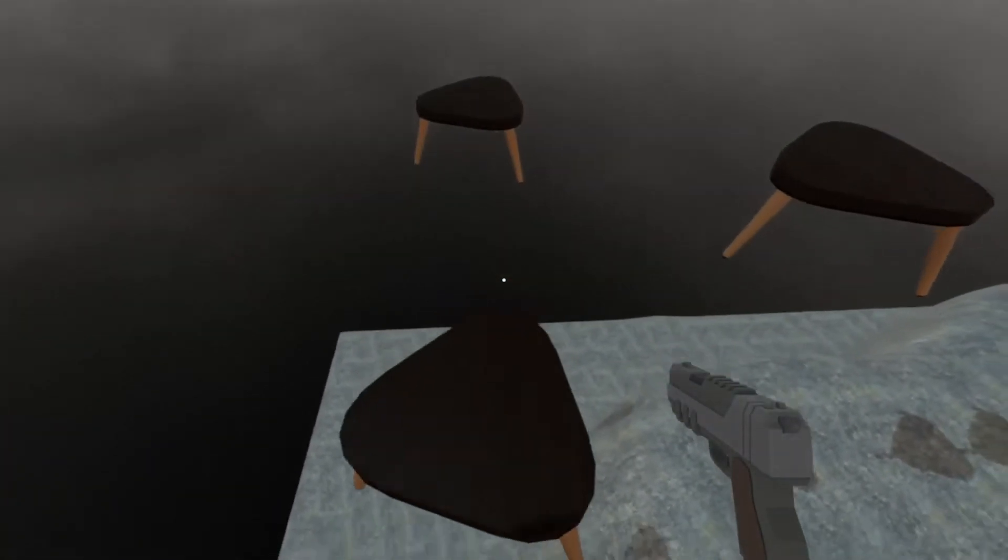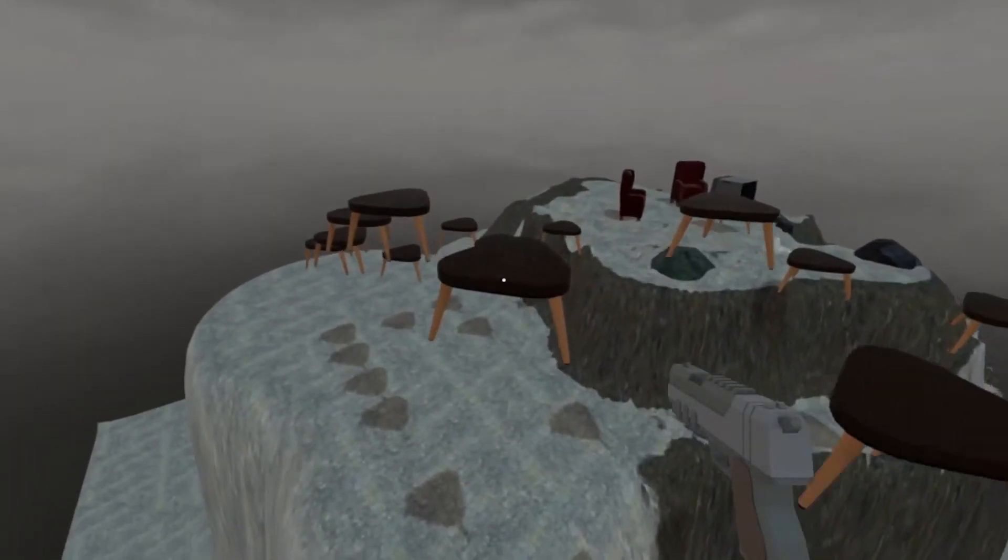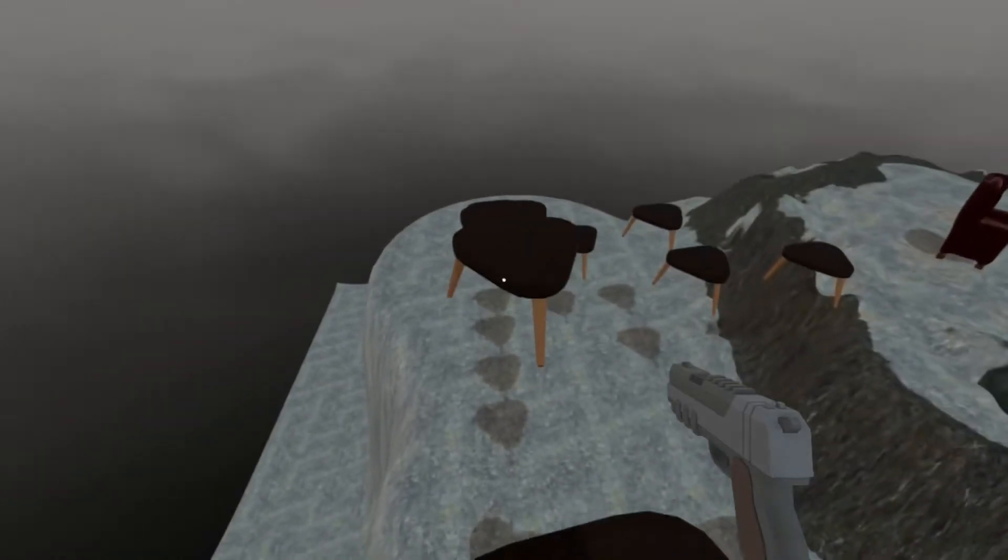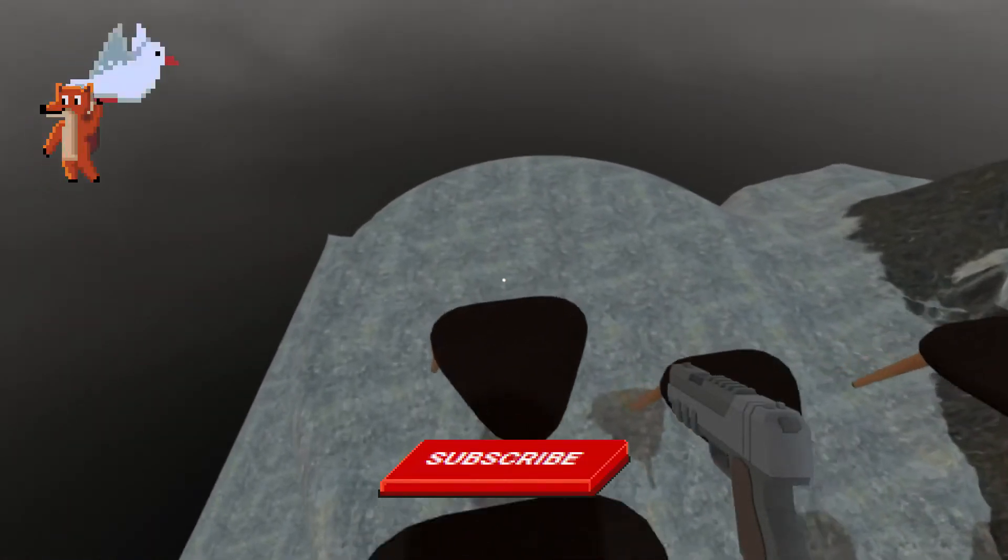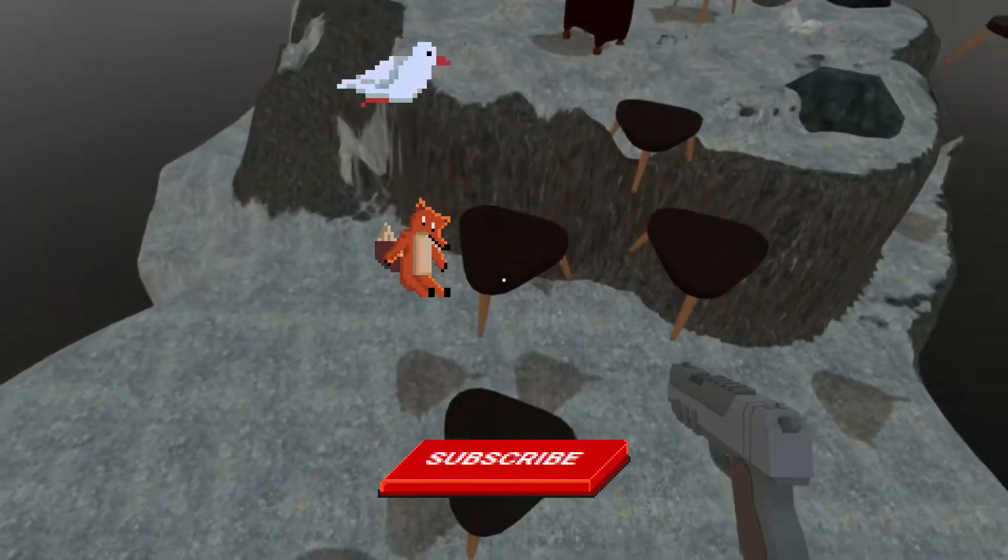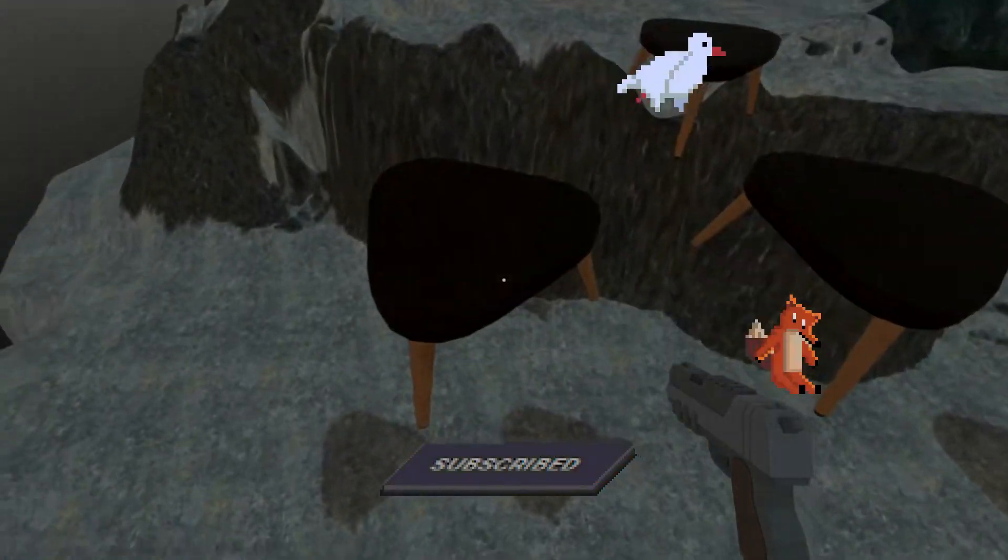We can use the animation player to control the rate of fire and create the effects that make it look like we're firing a pistol. So let's get into it.